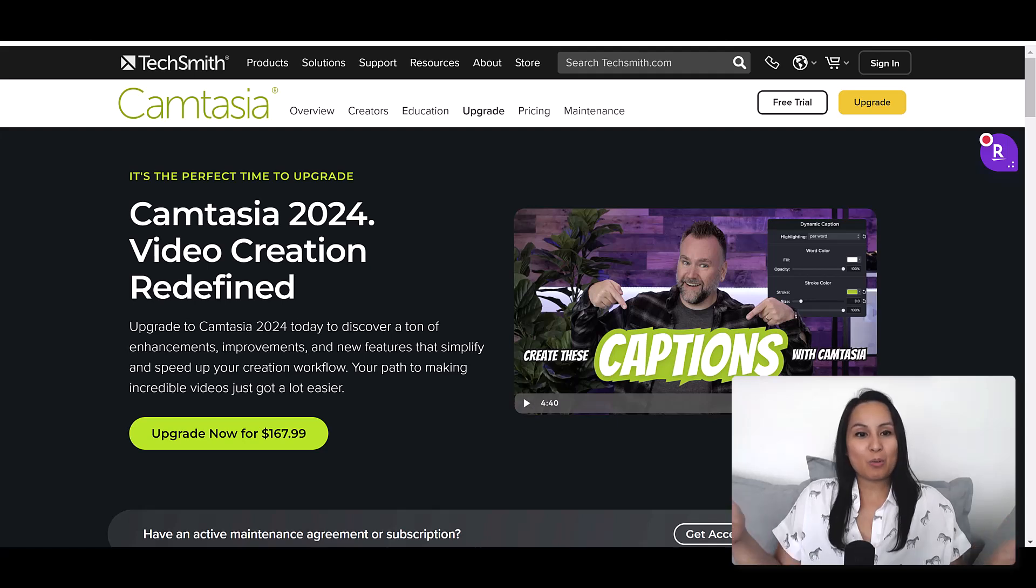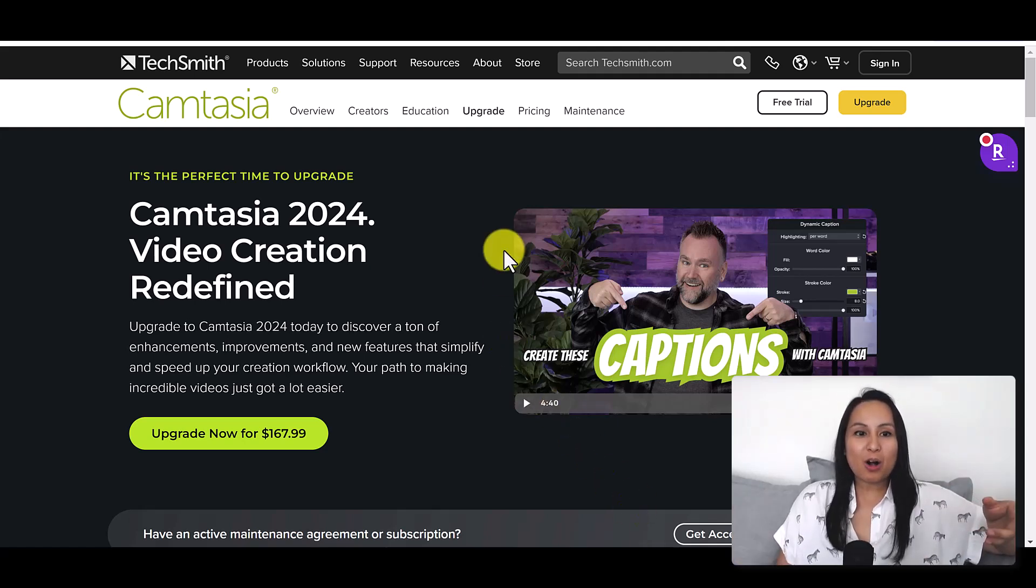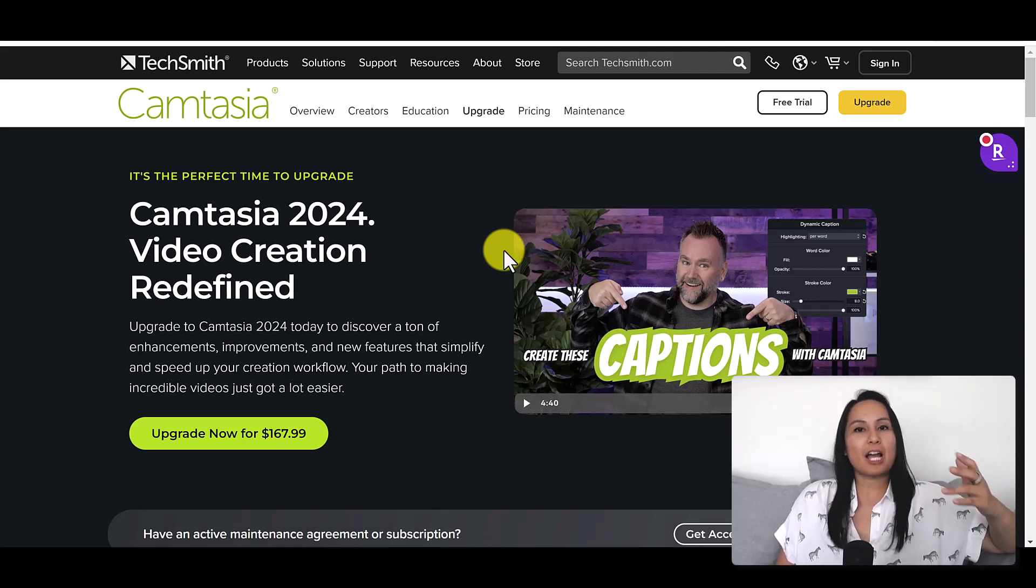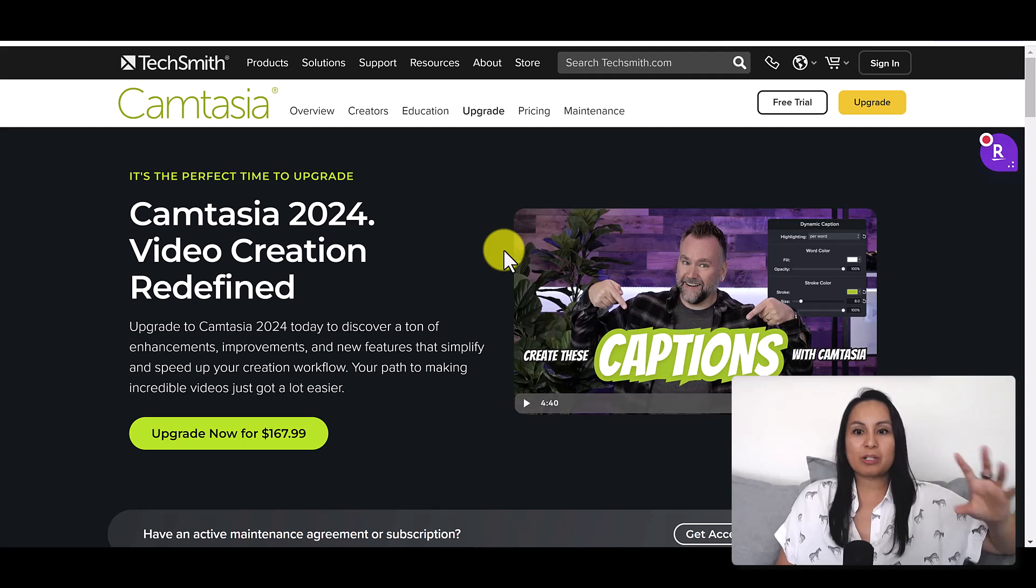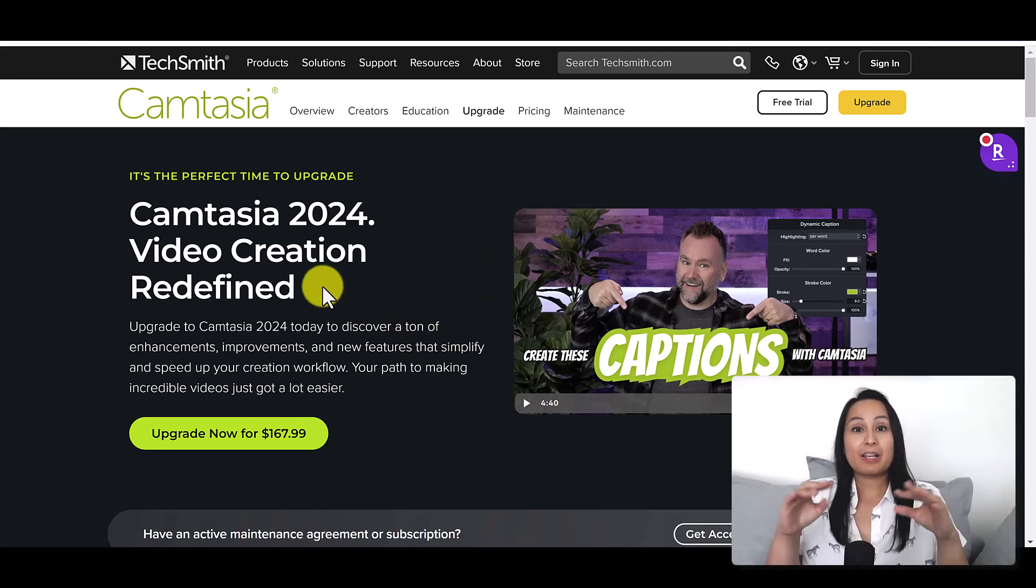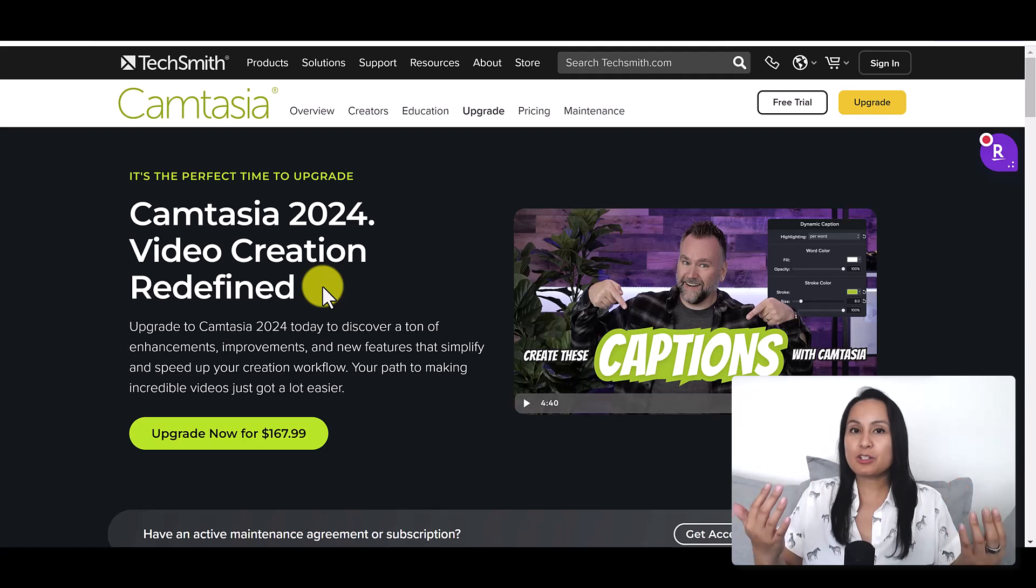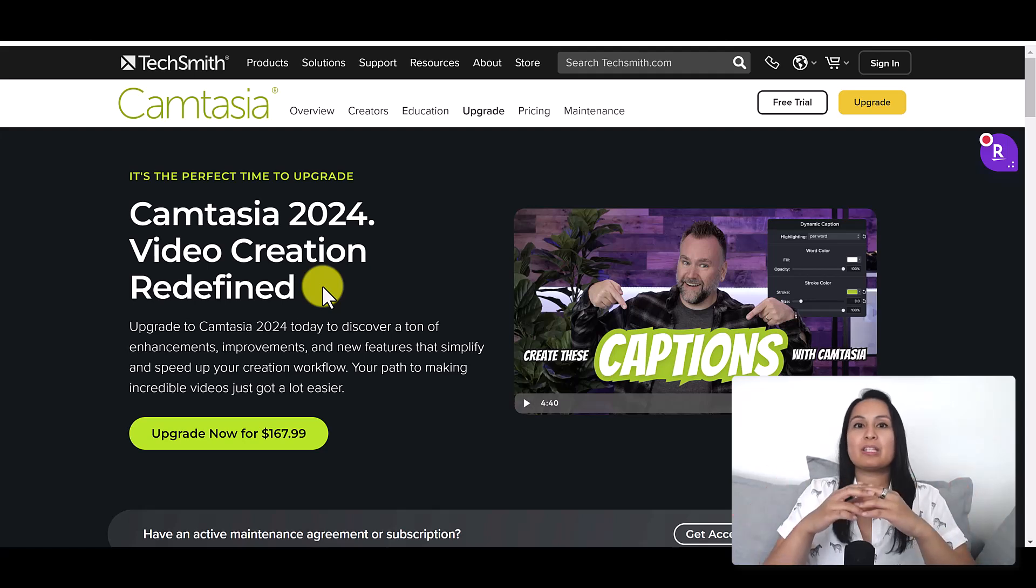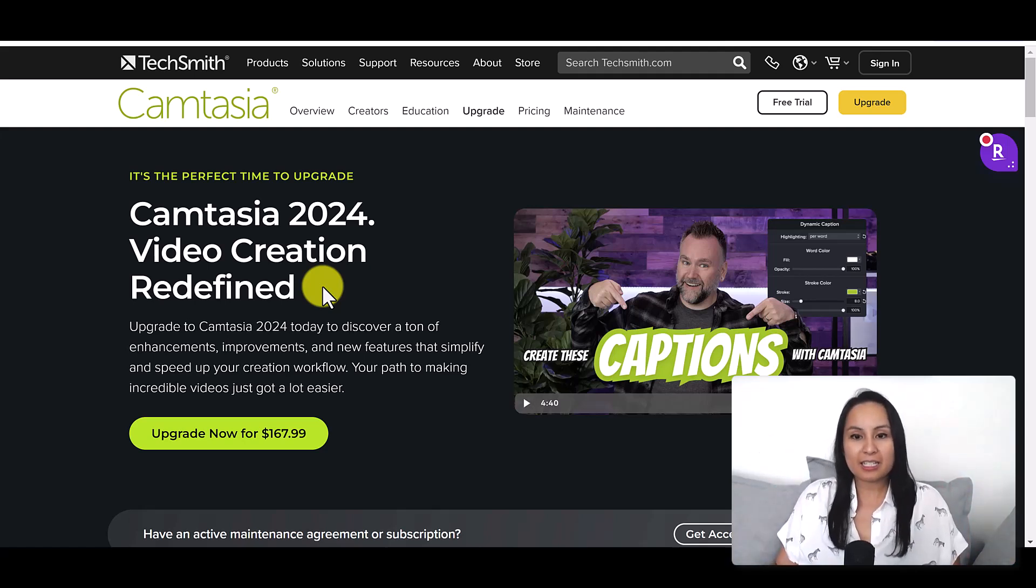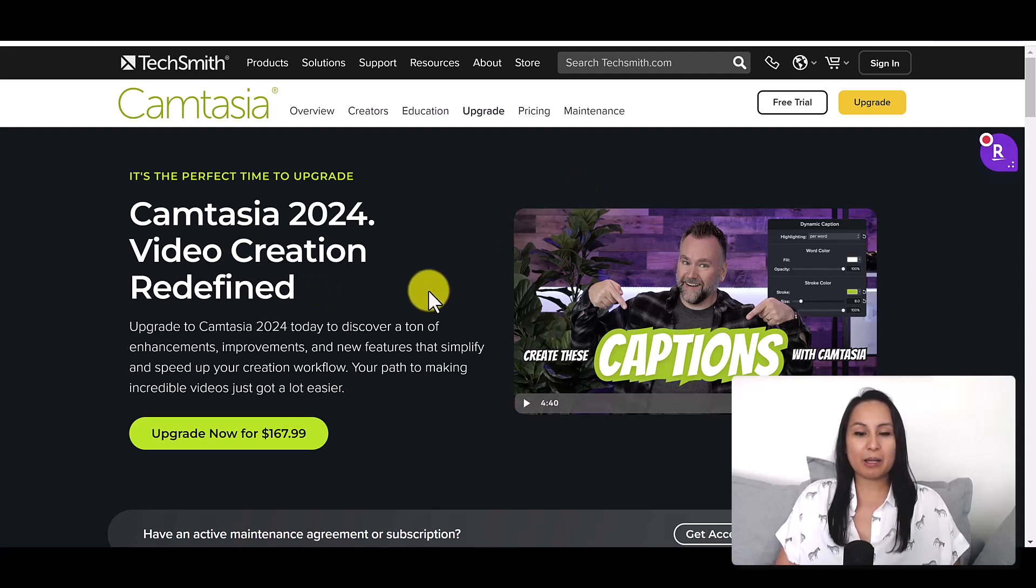Let's get into Camtasia 2024. I'm just here on their release page where they show all the features. They usually showcase one main feature for the latest version, and in this case it's this thing called Captions, dynamic captions.